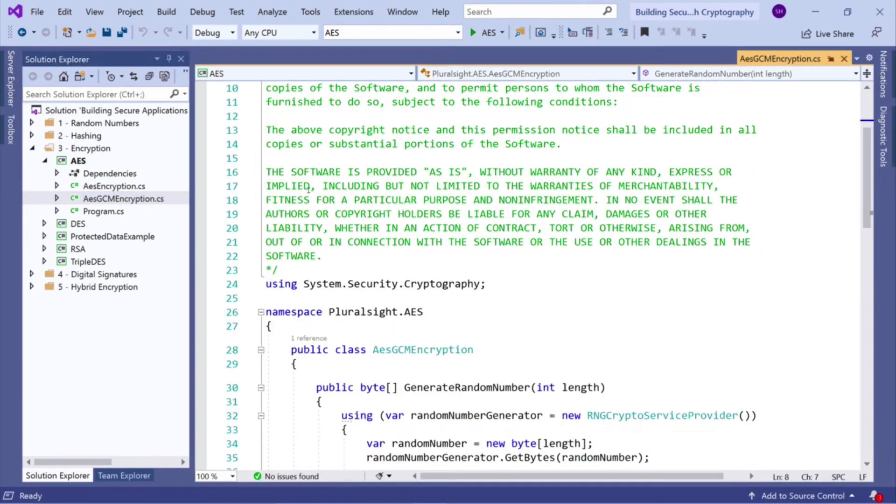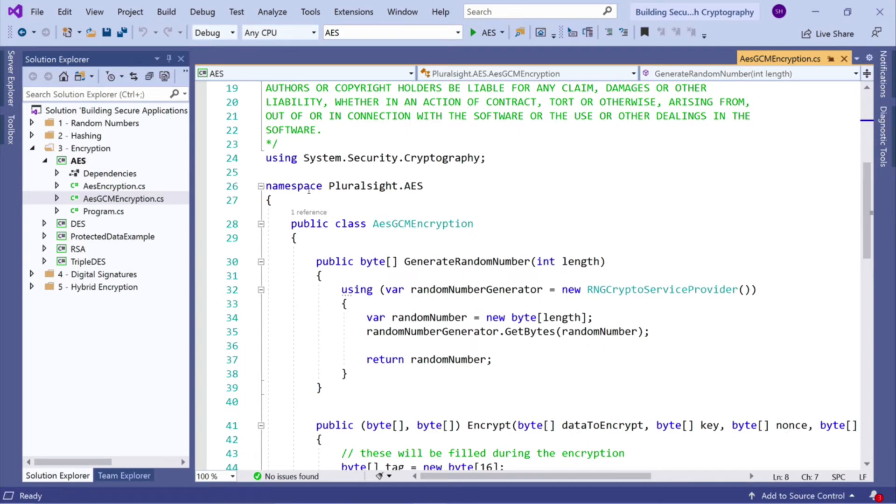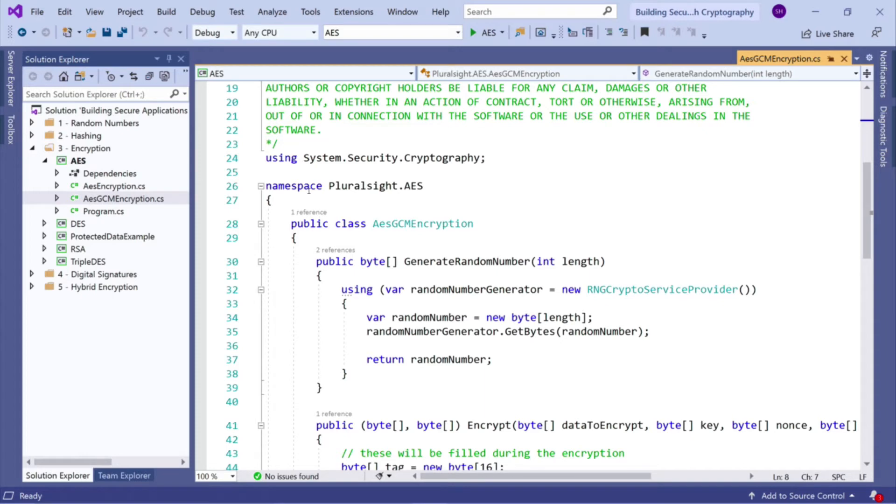You'll be glad to know that the usage of AES in GCM mode is incredibly easy to use. So what we looked at previously for AES crypto service provider is probably the most complex bit of code we've looked at in this course so far. AES GCM mode, if you're using .NET Core 3.0 or higher, is actually remarkably easy to use, which is fantastic.